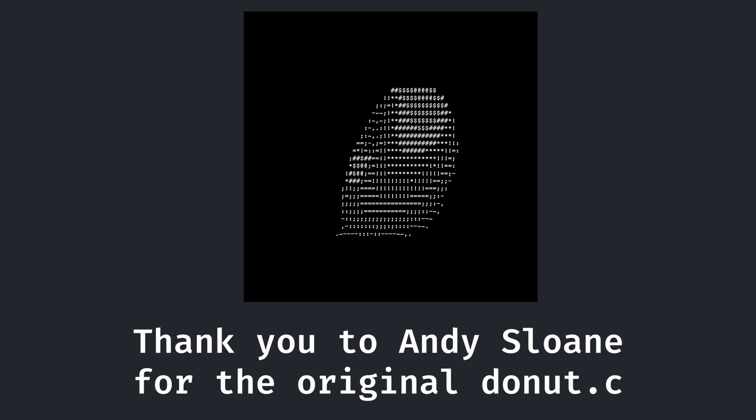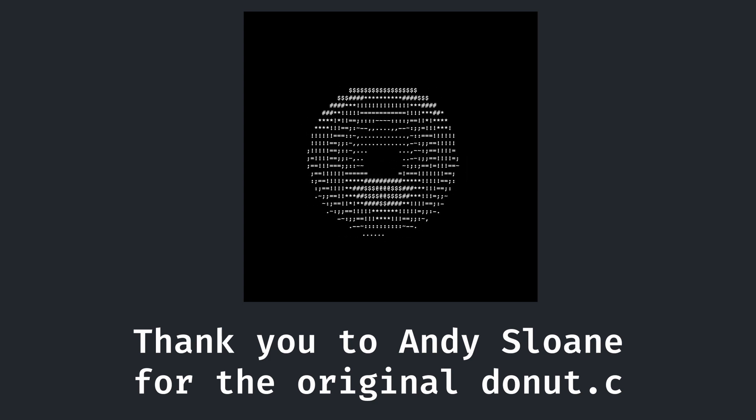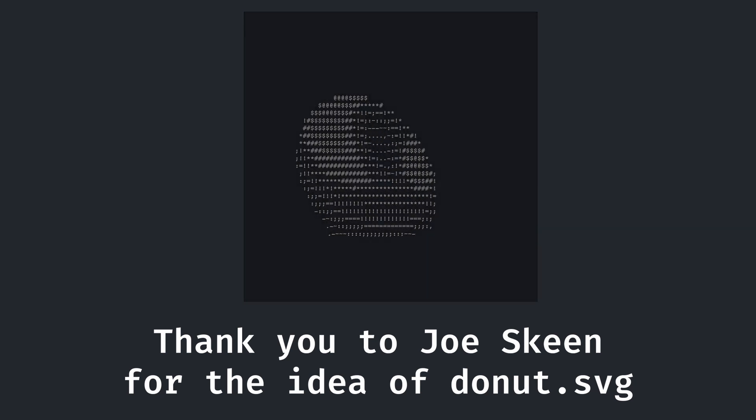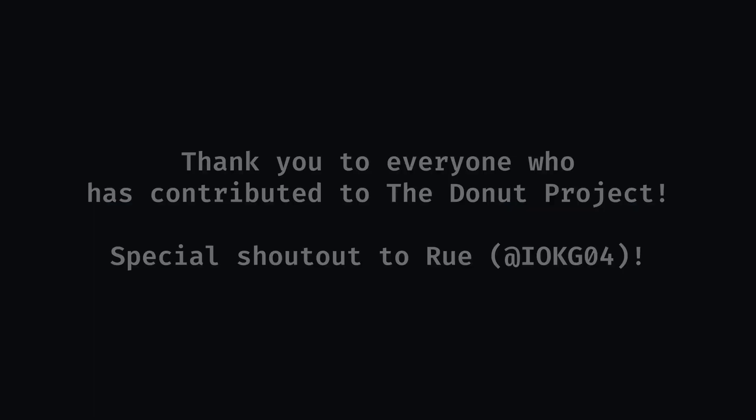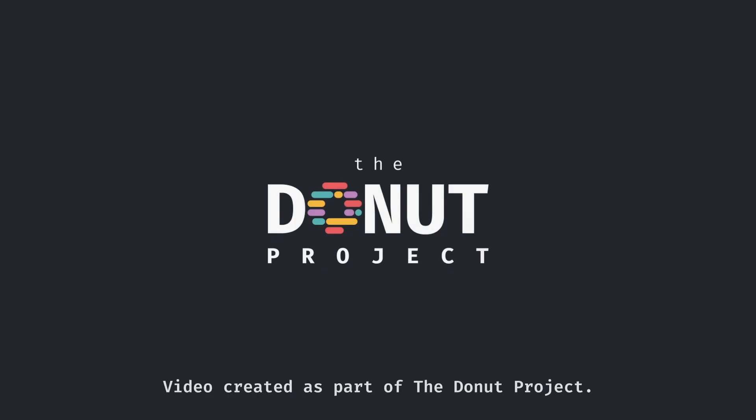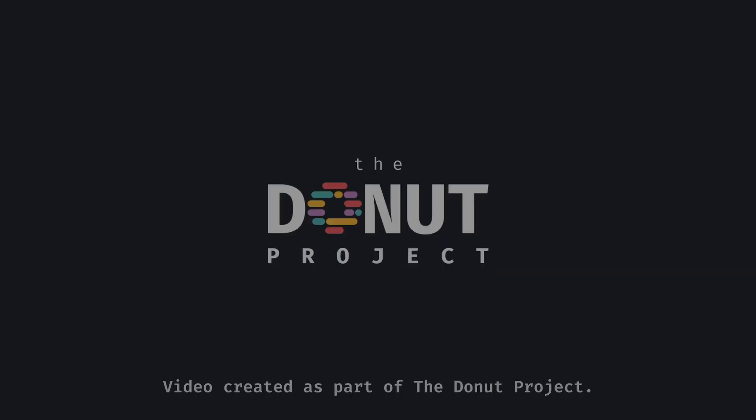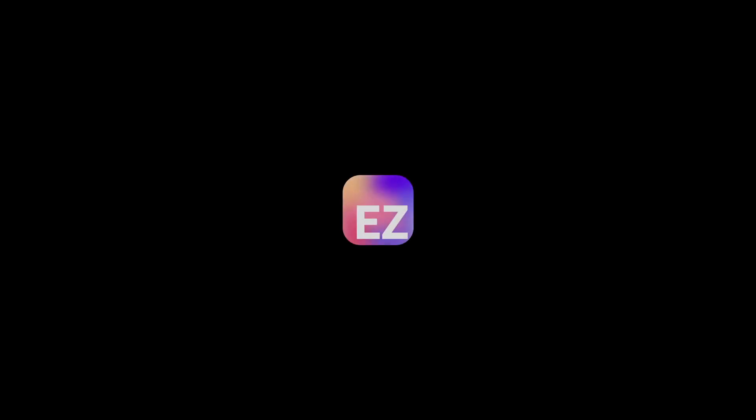Huge thanks as always to Andy S for the original donut.c. Additionally, this project would never have existed without the amazing Joe scheme. Another huge thank you to everyone who has contributed to the donut project so far, and a special shout out to Roo for all her amazing work. Also, please trust me, there will be more non-donut things in this channel's future. It's just been a few donut-y months, if you know what I mean.